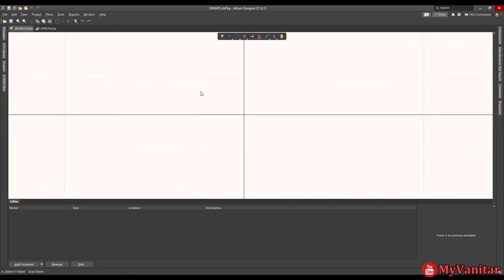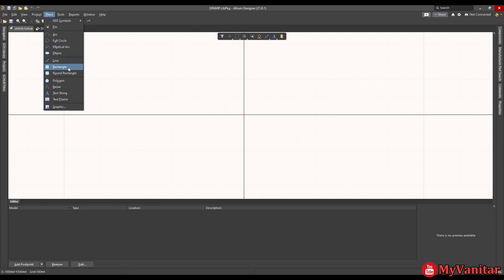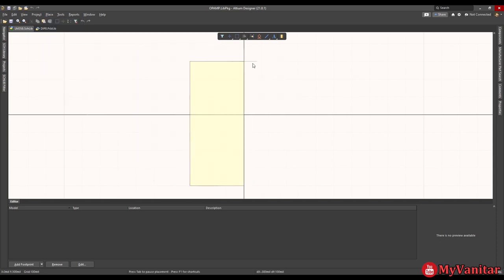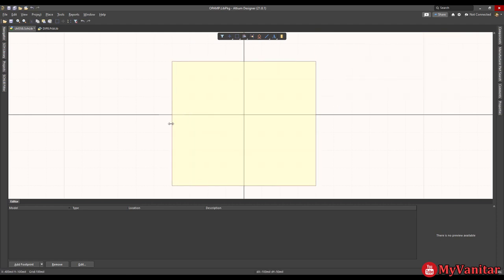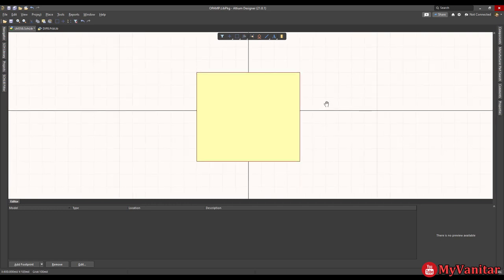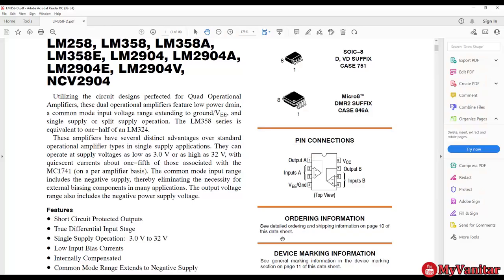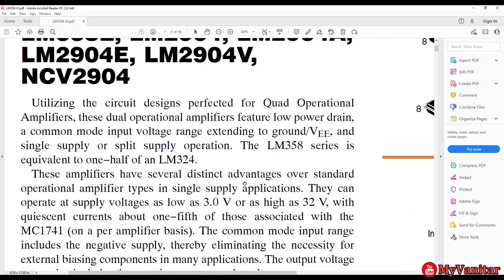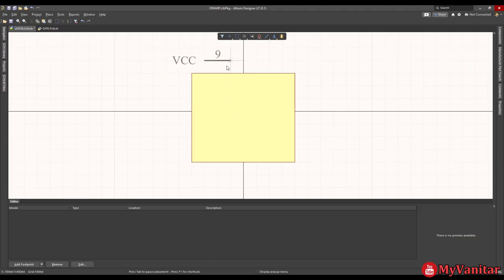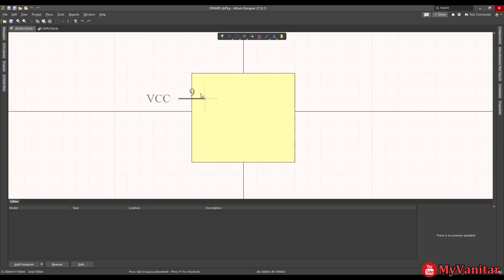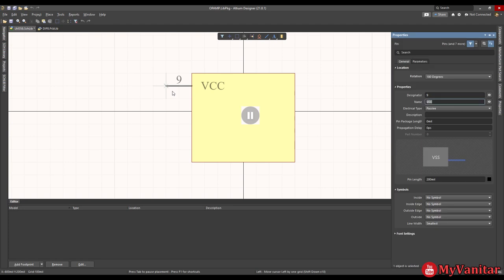Let's go to design the schematic symbol. The first thing we need is a rectangle — there we go, we can resize it easily. The next step is adding pins. You can access the pin tool from here; press it and the pin shows up. Each pin has two elements: one is the designator and one is the name, also called a label.